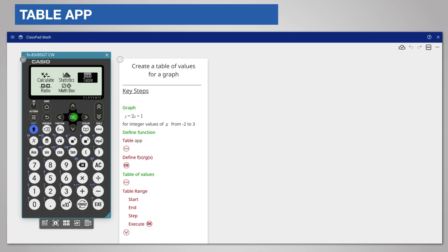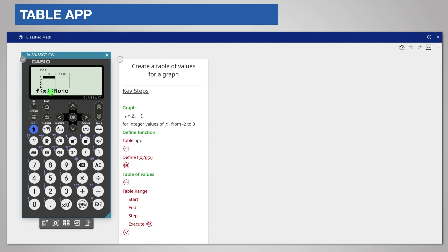Let's get started by choosing the table app. The screen says that there isn't yet an equation entered. The calculator uses f brackets x instead of y. This is just another way of writing graph equations and is spoken as f of x.